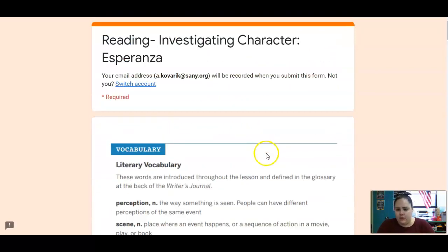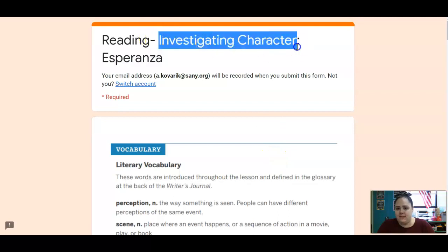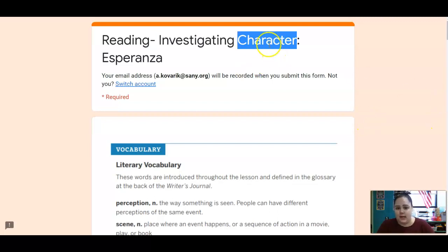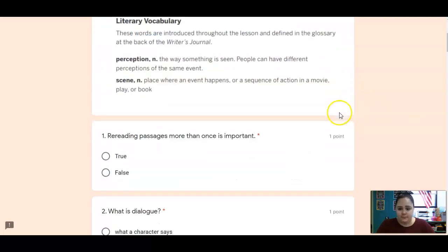So we're going to be investigating the character today. Yesterday we talked about close reading and how we're going to look closely at those details. We're going to focus on Esperanza as a character today.